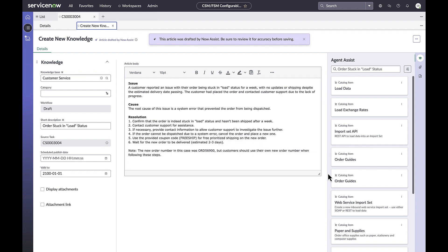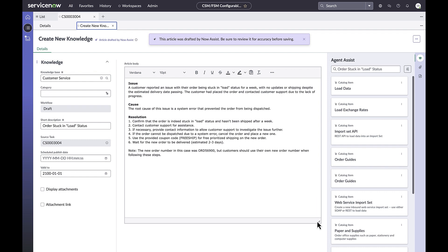With knowledge generation, support teams can reduce time creating draft articles, eliminate writer's block for agents, keep knowledge base fresh and relevant with the latest information. Check out knowledge generation GA in Analytics for CSM in our Q2 store release.